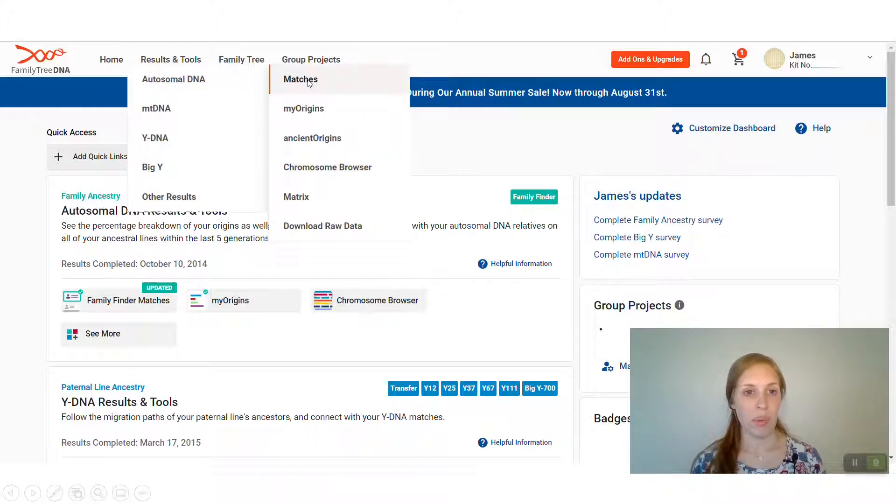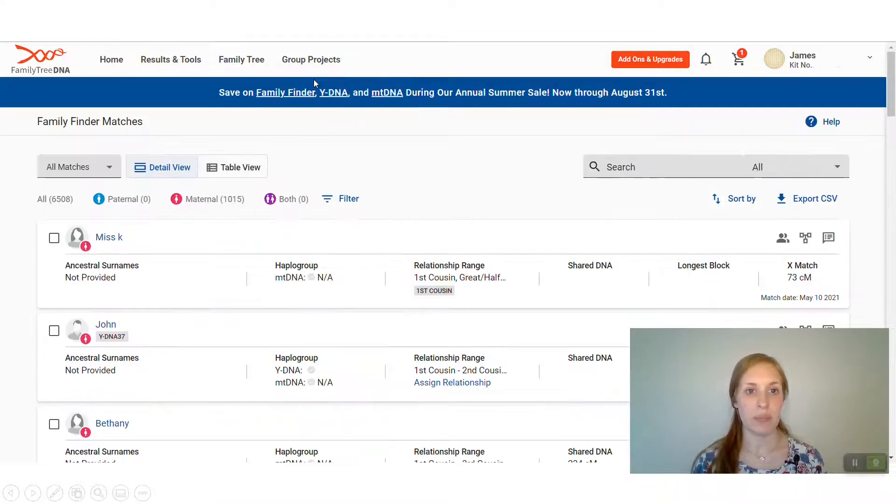Another menu will pop up. This time, click on the Matches option that pops up.